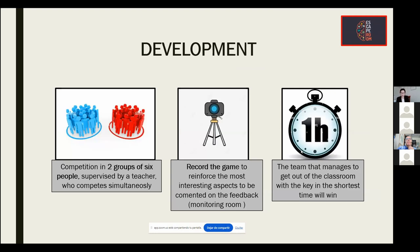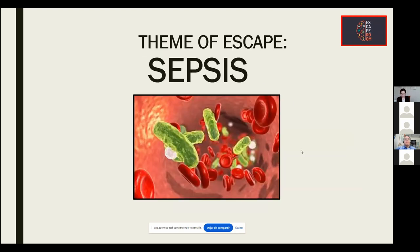It is carried out as a competition between two groups of six people each, supervised by a teacher, who compete simultaneously. During the session, each teacher records the course of the game to reinforce the most interesting aspects to be commented on in the feedback. The estimated duration is one hour. The team that escapes the classroom with the key in the shortest time wins, meaning they will have formulated the correct diagnosis and treatment that saves the patient's life.